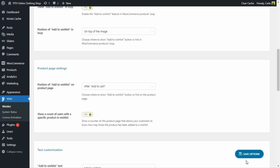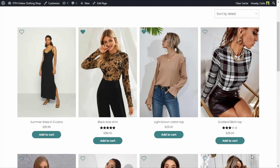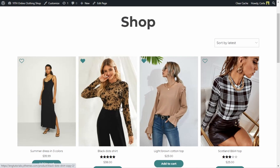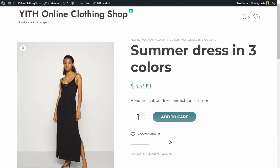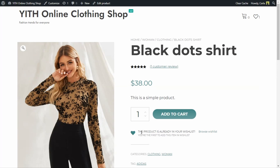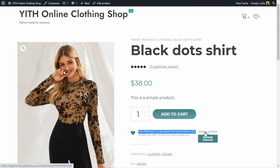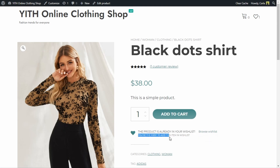Let's click here — yes. Save options. Back to the site, refresh and select one of the products. So the option to add to wishlist is right below the add to cart button. Here it says the product is already in my wishlist and I can click to browse my wishlist. And here it says I'm the first one to add the item to a wishlist. But if other customers had added this before, it would show one, two, three customers have added this to their wishlist in this same spot.